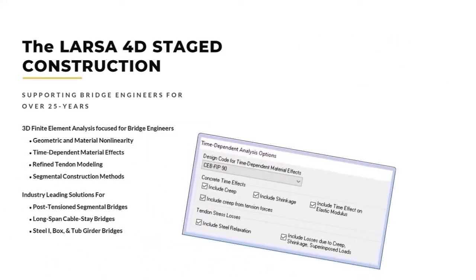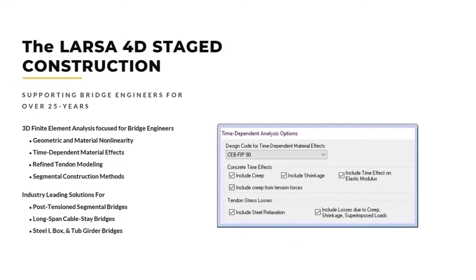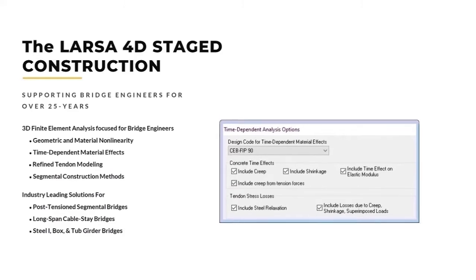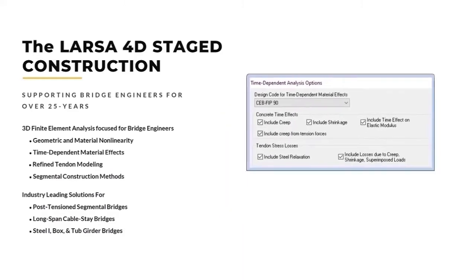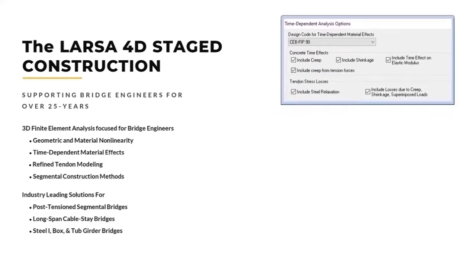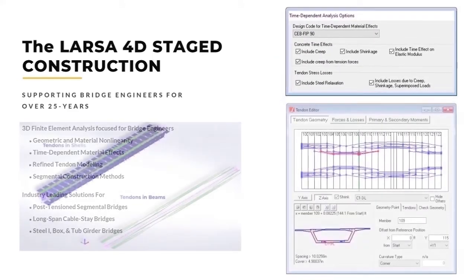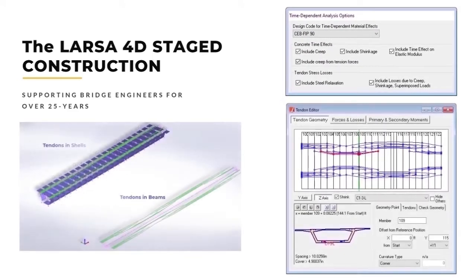For the design and analysis of concrete bridges, LARSA staged construction analysis couples time-dependent material effects with refined capabilities for geometric and material non-linearity. Refined tendon modeling is also available in beam and shell elements, providing real-world accuracy for pre-stressed and post-tension bridges.